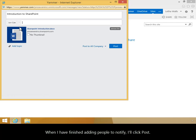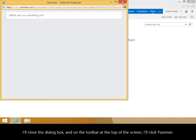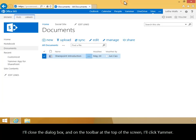When I've finished adding people to notify, I'll click Post. I'll close the dialog box, and on the toolbar at the top of the screen, I'll click Yammer.